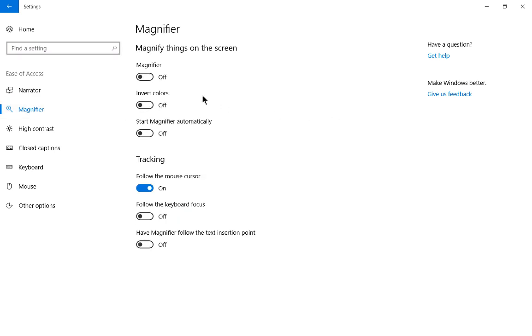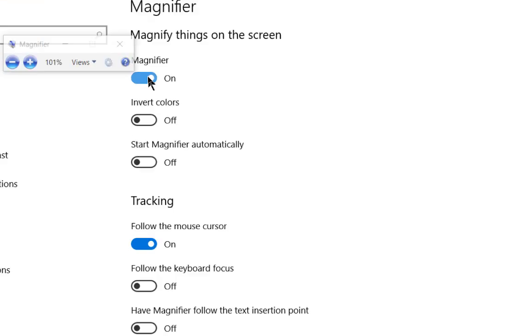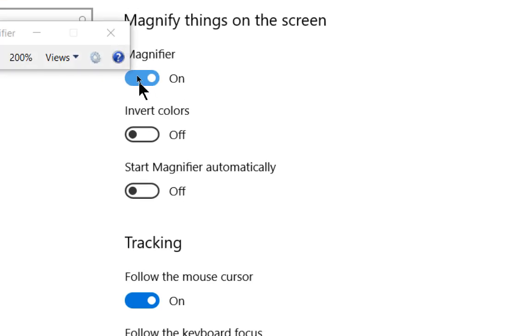Now, the first option at the top is to turn the magnifier on. But before we do that, let's just go ahead and go down a couple. You can automatically have the magnifier start as soon as you boot up Windows. We're going to leave that off for now, but let's just go ahead and go up to Magnifier.